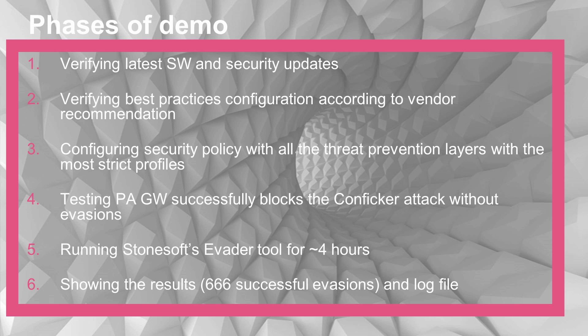The phases of the demo: first, verifying the latest software and security updates; second, verifying best practices configuration according to vendor recommendation; third, configuring security policy with all the threat prevention layers and with the most strict profiles; fourth, testing the Palo Alto gateway successfully blocks the Conficker attack without evasions; then running the Stonesoft Evader tool for a little bit more than four hours; and then showing the results—666 successful evasions and the log file.